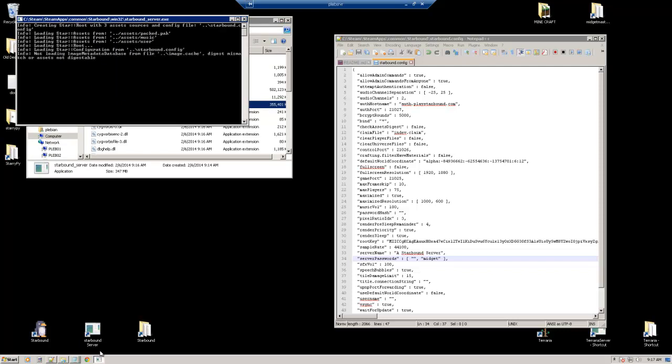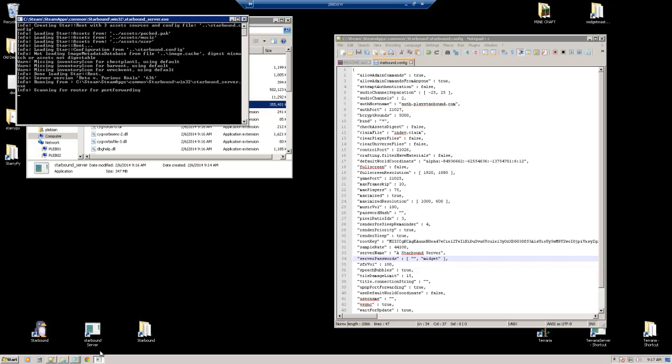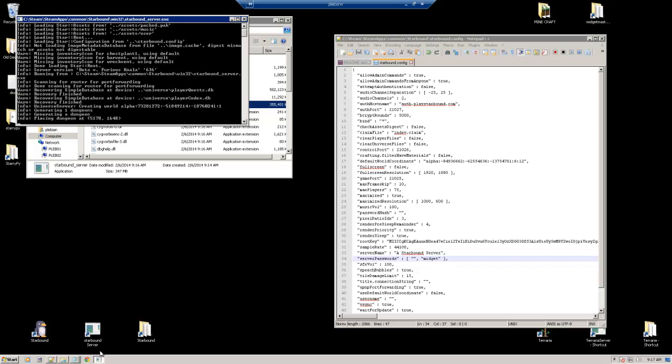Alright, here we go. It's loading up right now. This can kind of be exciting. Waiting for our first Starbound server to unfold here. So as we wait for that to start, we're going to jump over to my computer that has Starbound. And we're going to connect to the server.